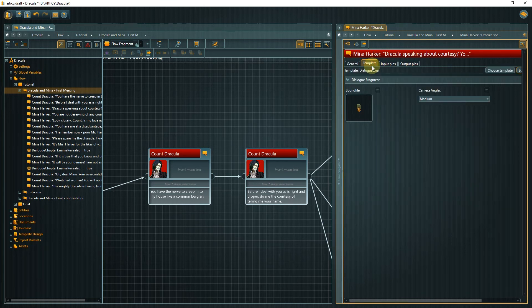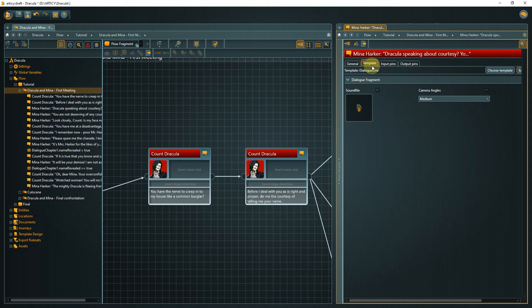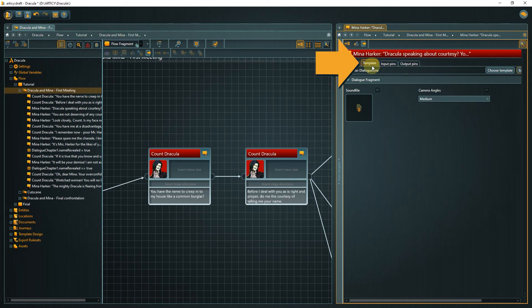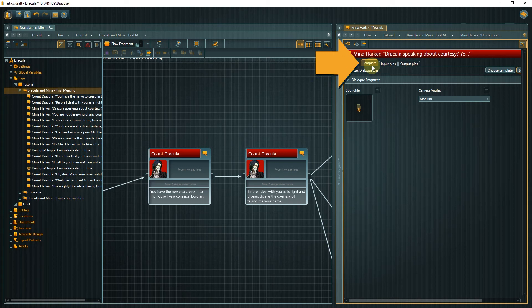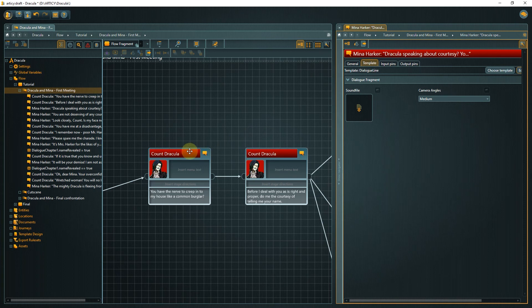We can see our dialog flow on the left side and the properties of the selected element on the right. Make sure to select the template tab in the second pane. I will minimize the navigator area to have more space for the dialog.